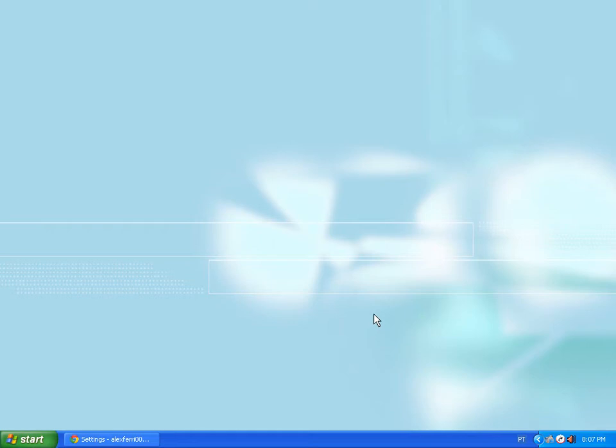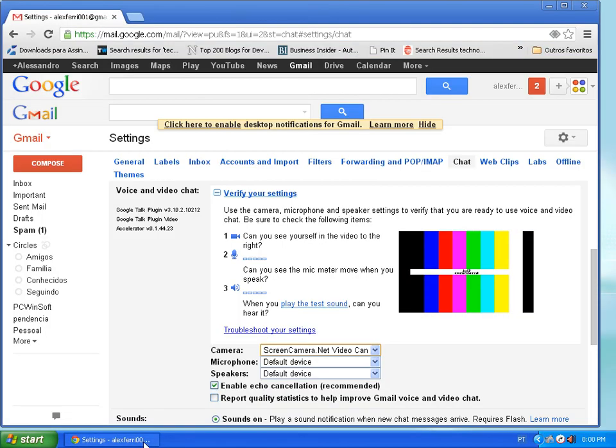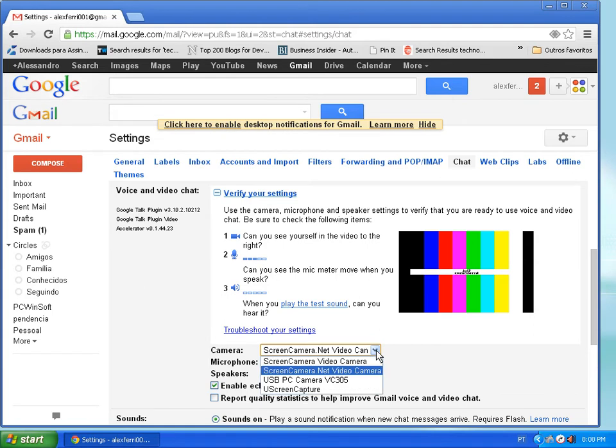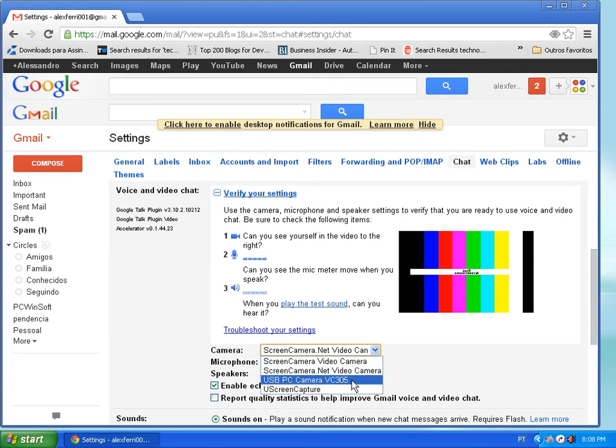Hello, today I'm going to teach you how to use screen camera.net inside Google Talk. I have here the Google Talk settings, and as you can see, the camera chosen is screen camera.net video camera. You can use your own webcam directly, but that leaves you without many options.